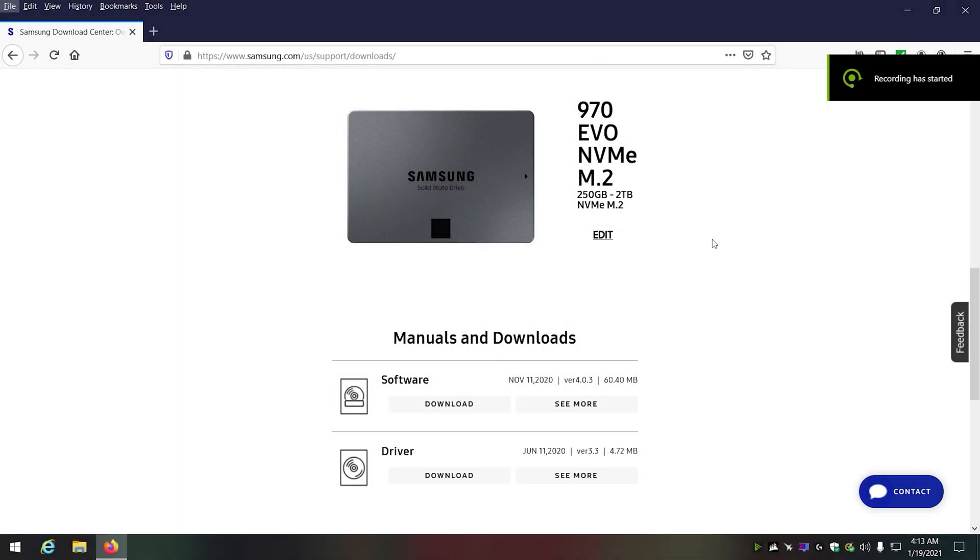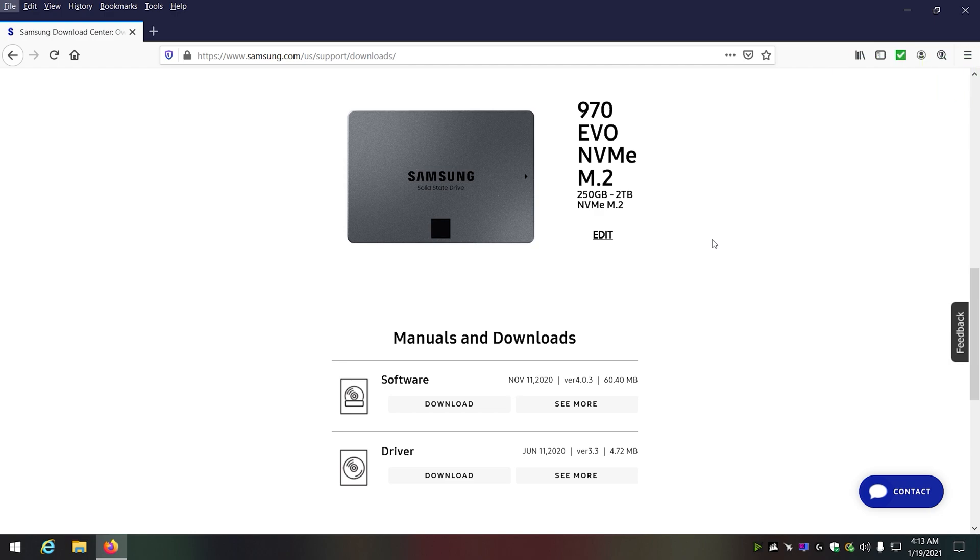Okay, this is where you download the driver from. I recommend downloading the driver and putting it on your desktop. One of the things with this fix is this fix is not going to work for everybody. This fix is going to show what the problem is, but it may not work for everybody.